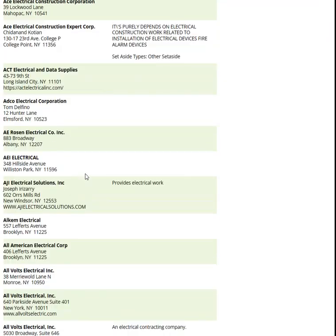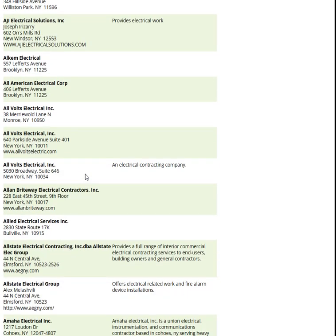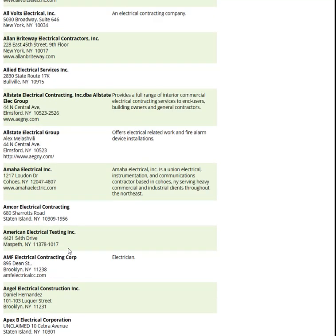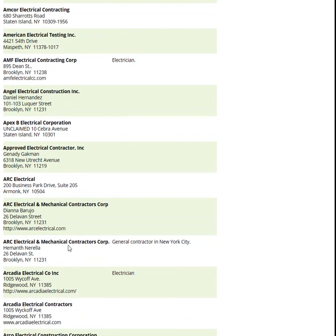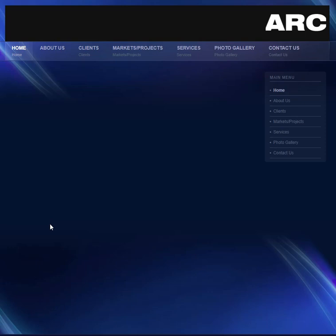You can take the information and check it out further to see whether or not you want to contact them. Some of them have websites, some of them don't, some of them have email. If I click on this one, it comes up ARC — that's a website — and you get further information about them. So let's close that out and go back.